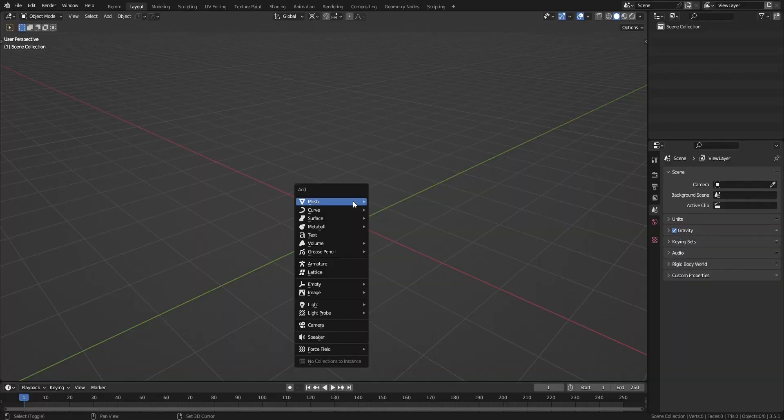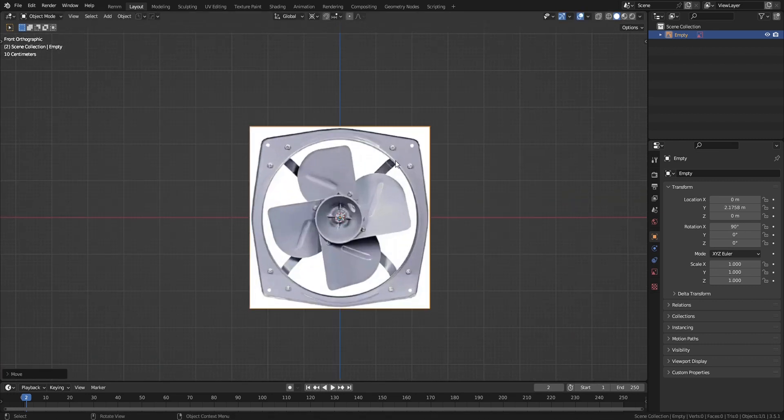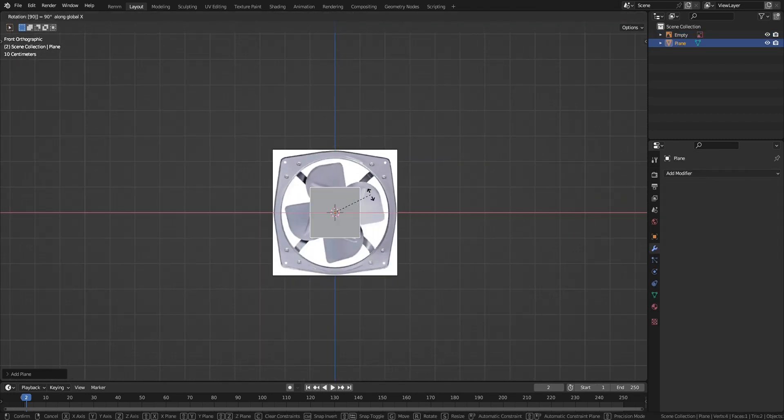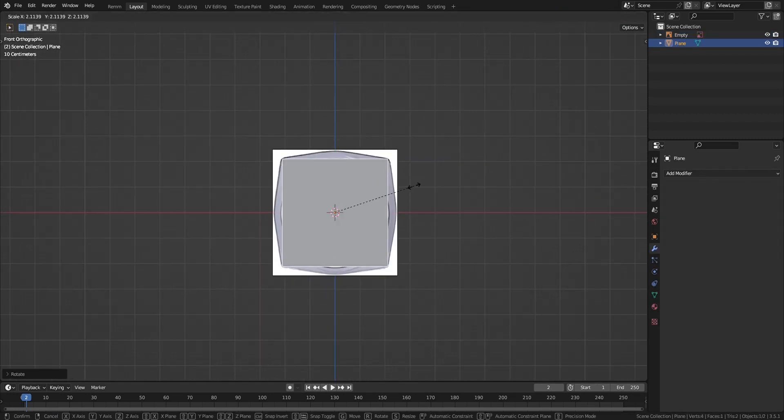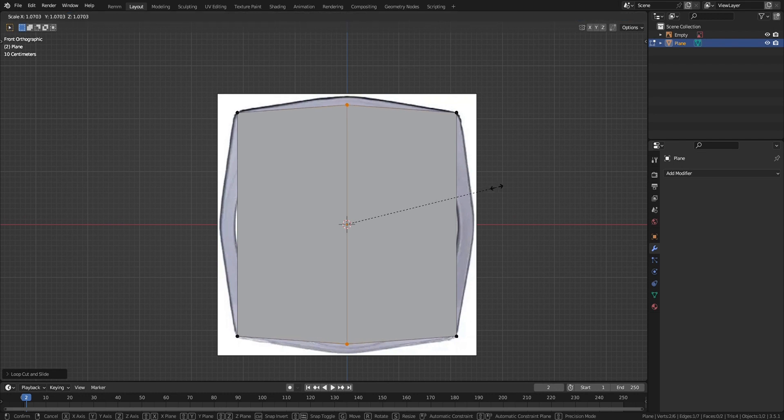Here we go again. As always, add your reference image, rotate it 90 degrees on the x-axis, move it back. Add a plane, rotate it 90 degrees as well, scale it up to match the reference image.